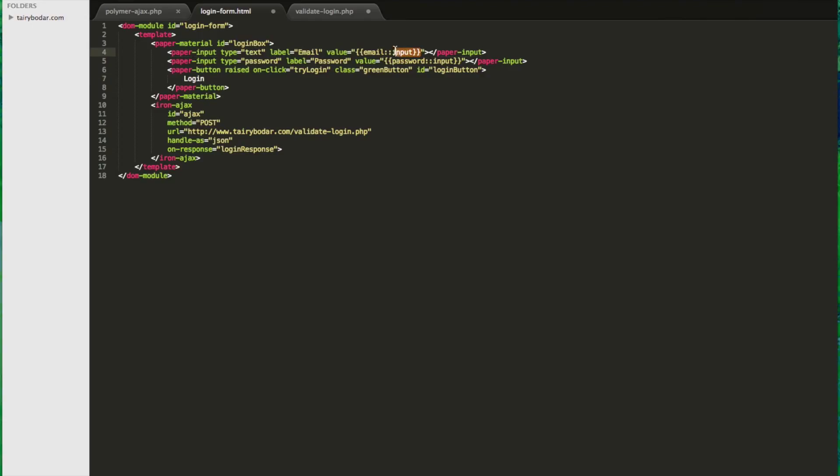If you notice, this is an important part - input with the colon colon, or email colon colon input, password colon colon input. That's going to allow it to bind to our properties.